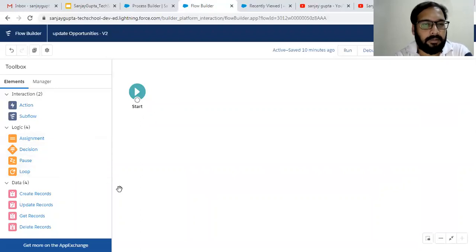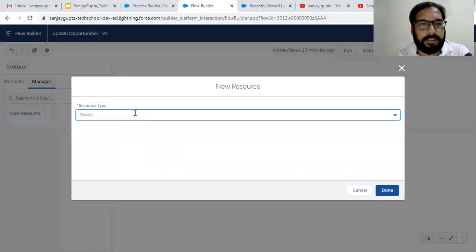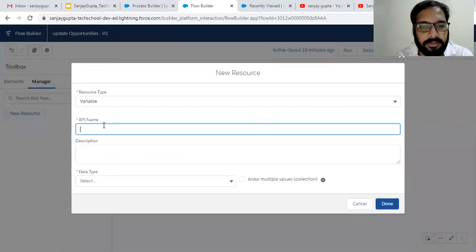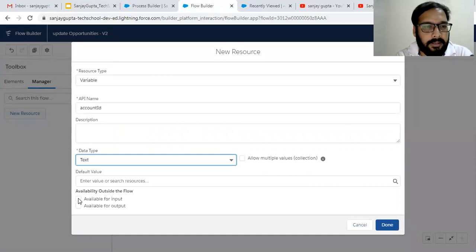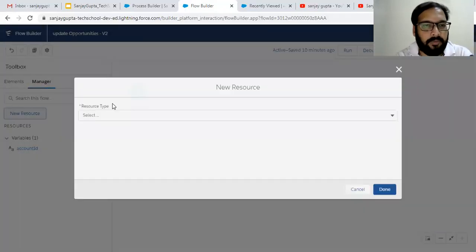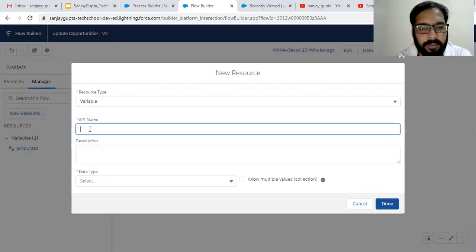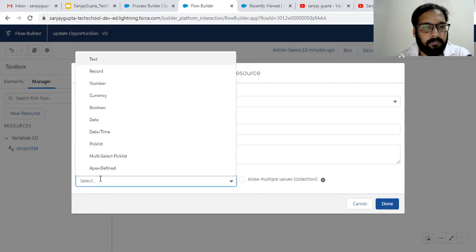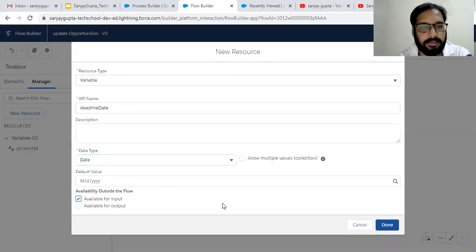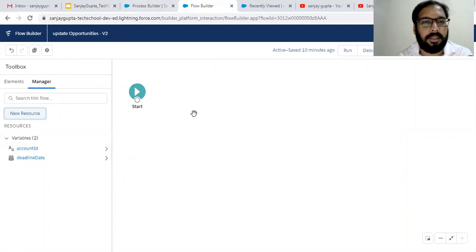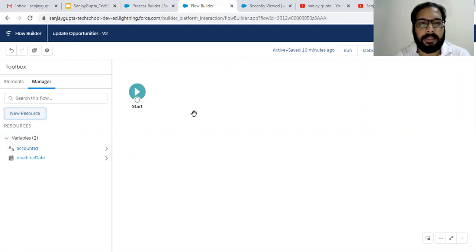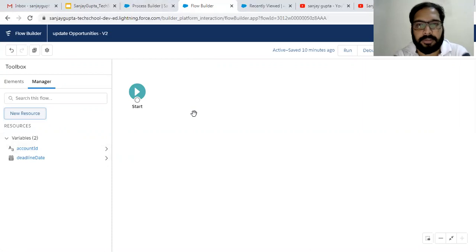First I am going to create two resources which will be variables. The first is Account ID, its data type is Text and it will be available for input. The second variable is Deadline Date, its data type is Date and it is also available for input. These two variables are flow variables I am going to use in Process Builder for providing input. Whenever an account record is updated, Process Builder will fire and pass the Account ID and Deadline Date to this flow.